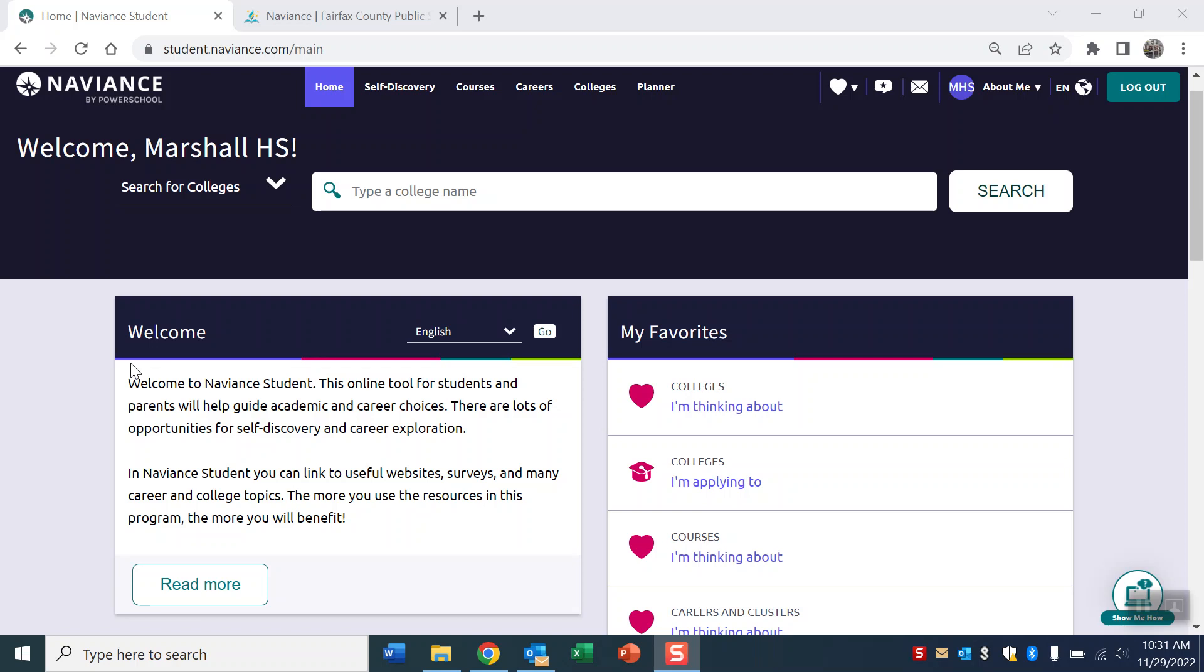Hi, this is Gardner Humphries and I'm the College and Career Specialist from Marshall High School. I'm going to show you how to read or interpret the admissions data from Naviance.